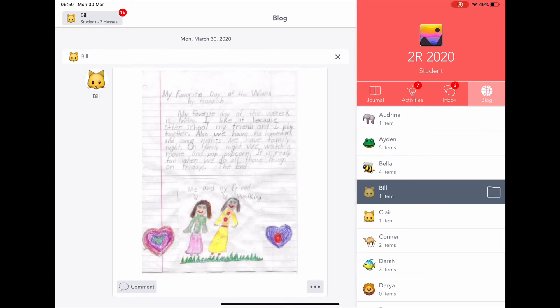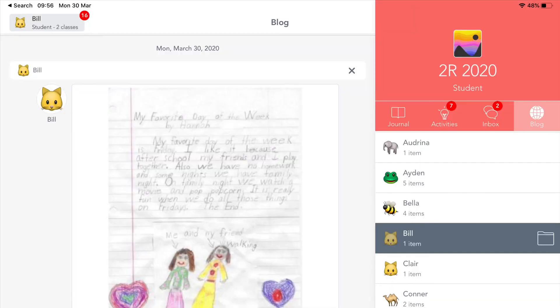Students can also post comments. Within this blog space, students can post comments on other students' work. The comments that students post are completely controlled by the teacher to ensure security online.